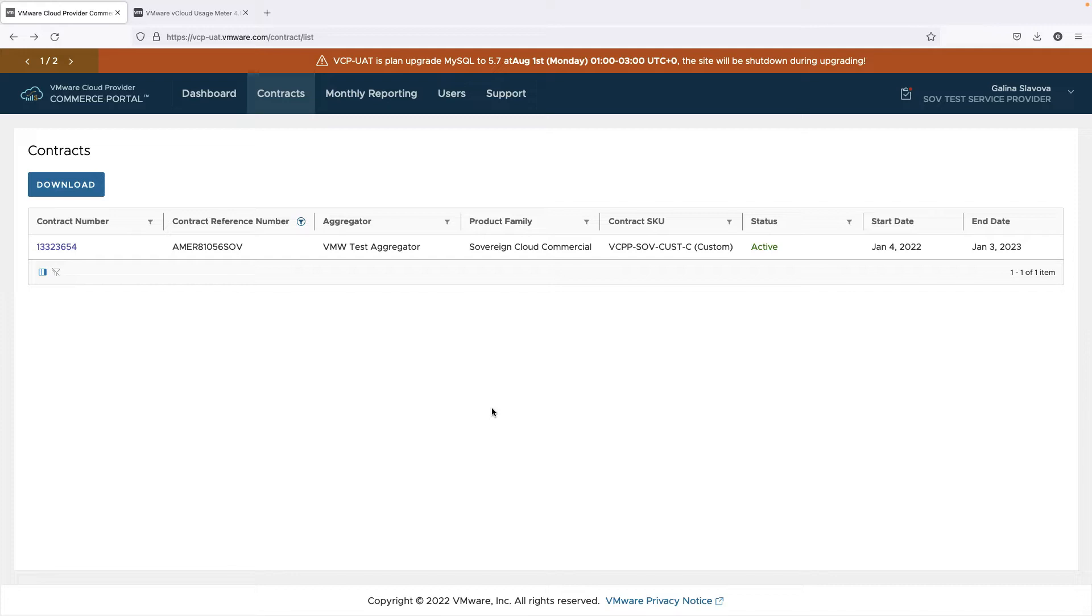In this video, we will demonstrate the end-user reporting for Sovereign Cloud.